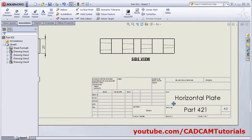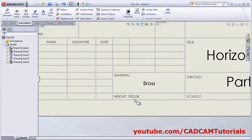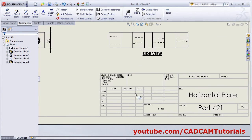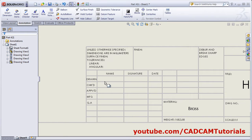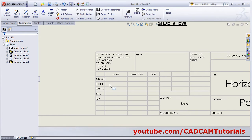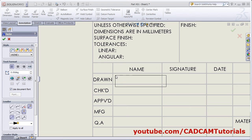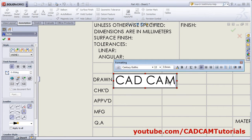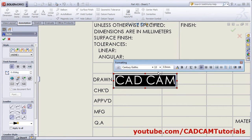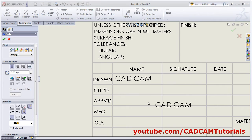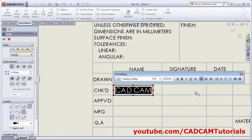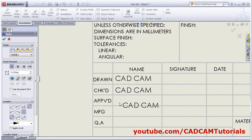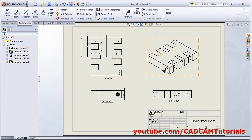If you want to add other details, you can add them using Note. Click on Note, click here, give the name, select the text, give the height, and click outside. In this way you can add other details.